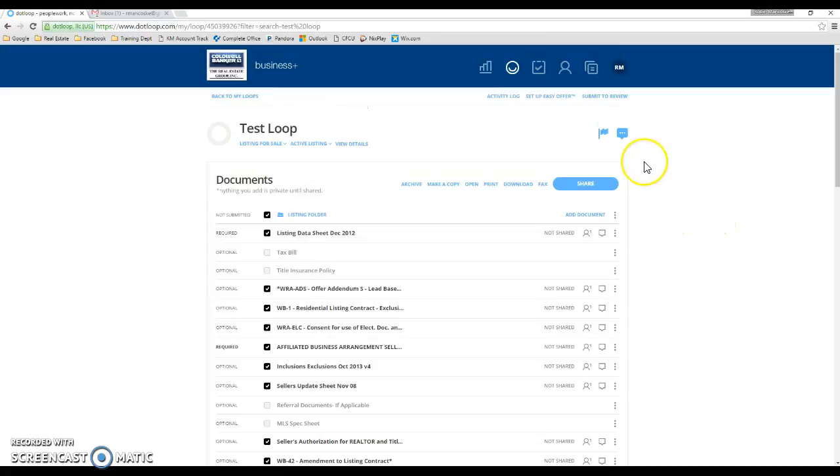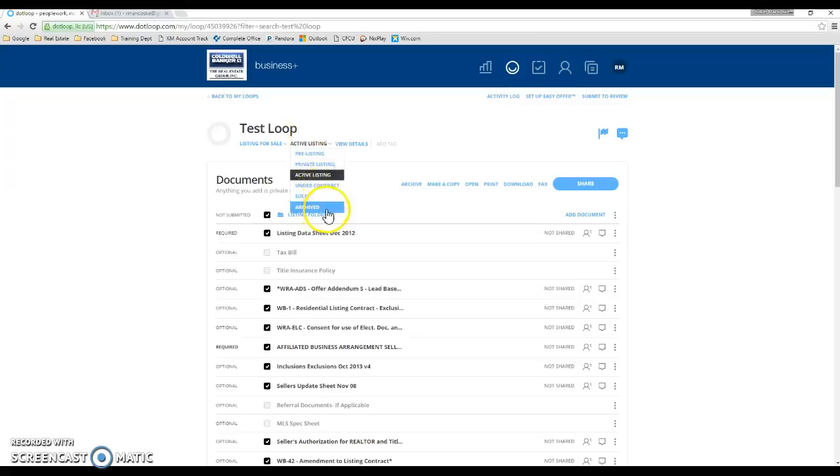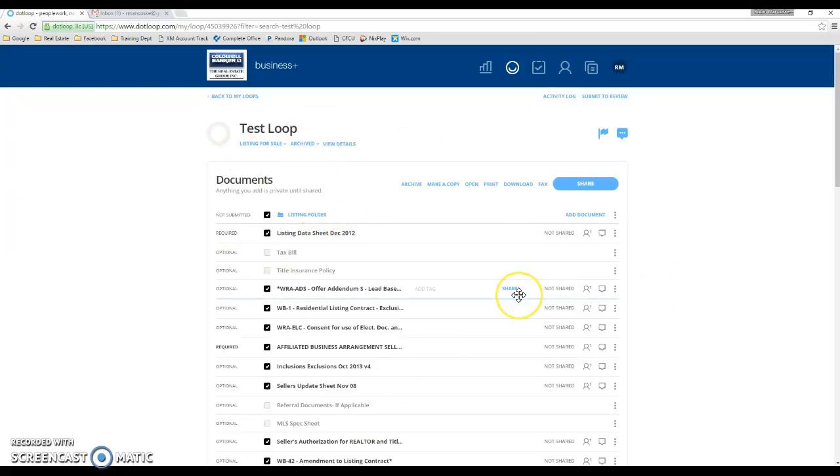If you want to archive an entire loop, maybe you don't need it anymore, next to the loop type dropdown, you'll see a different dropdown. And all you have to do is click archived. This will remove it from your main page and you won't see it anymore.